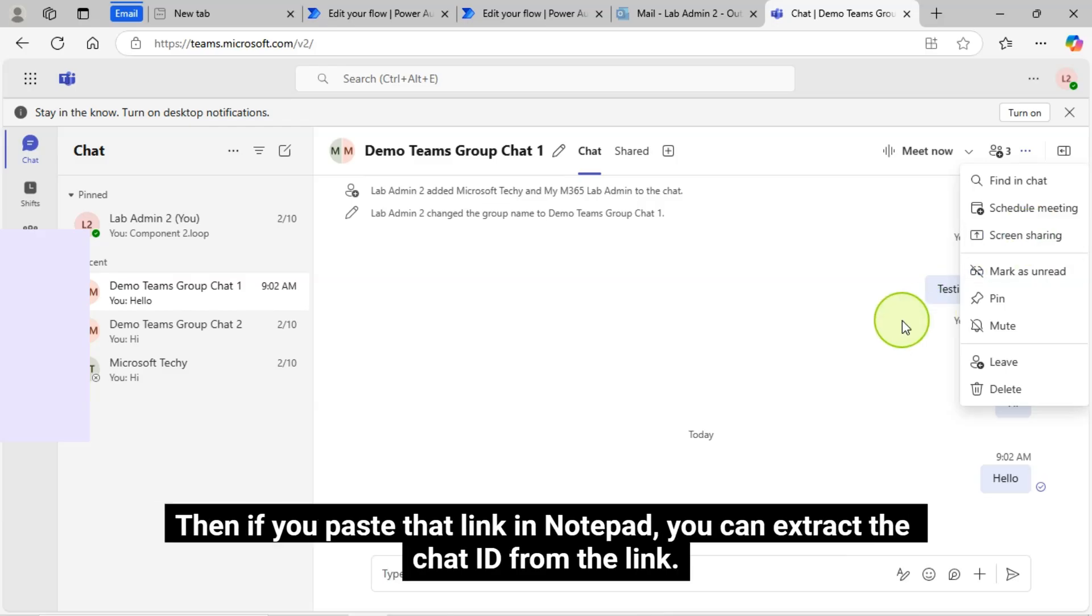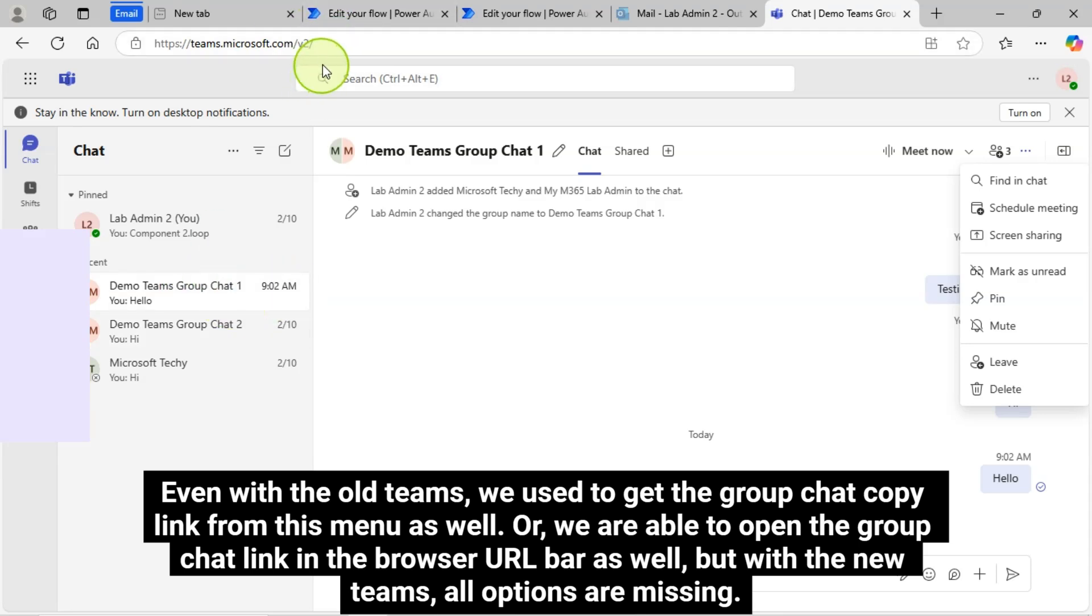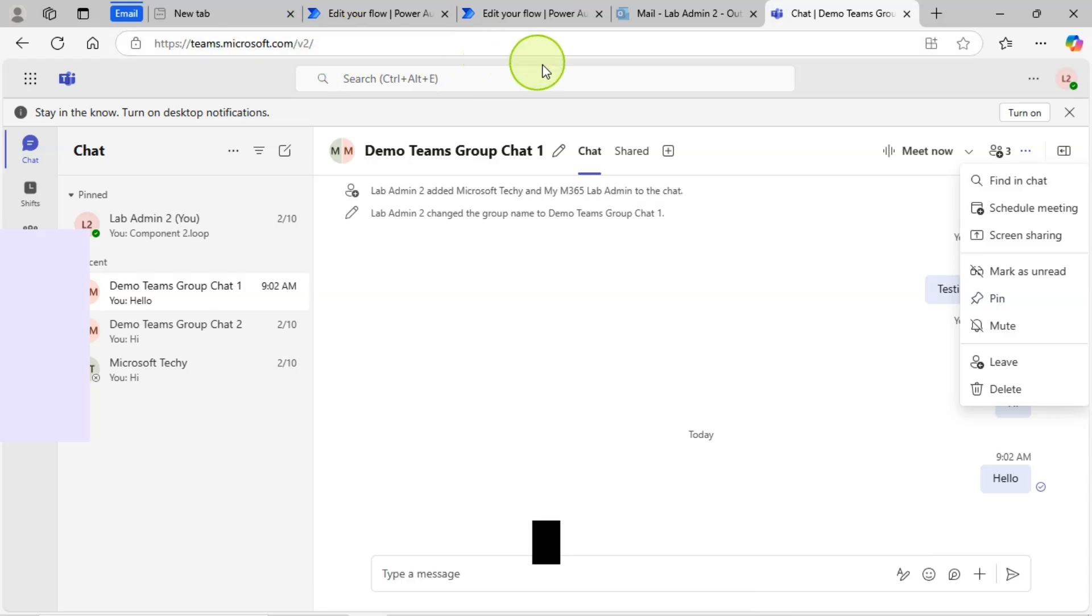If you paste that link in Notepad, you can extract the Chat ID from the link. Even with the old Teams, we used to get the Group Chat Copy link from this menu as well, or we are able to open the Group Chat link in the browser URL bar as well, but with the new Teams, all options are missing.